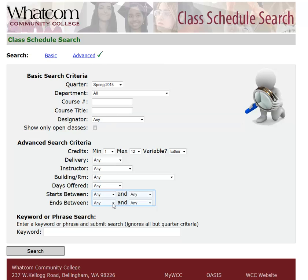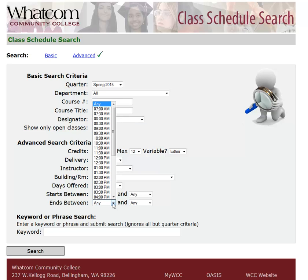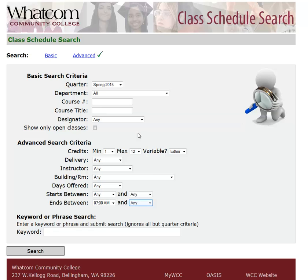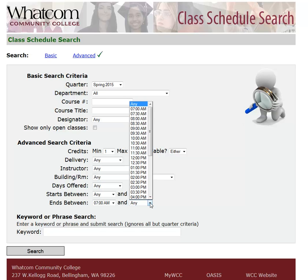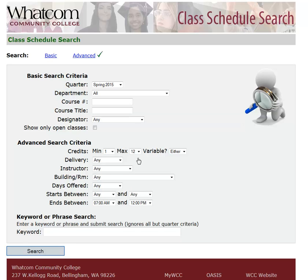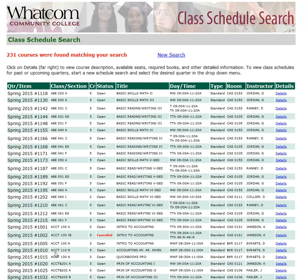You can also choose by the time of day that you're available. Suppose that you wanted courses that were in the morning only. You would use the Ends Between menu because you're looking for courses that end between 8 a.m. and noon. For the beginning box of Ends Between, you would choose the earliest time on the list, but for the second box you would choose the last time that you would be able to stay on campus — say, noon. Then when you click Search, you get courses that happen in the morning, and you can see that in this list there's nothing that ends after 11:20.